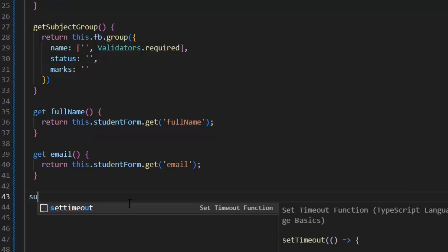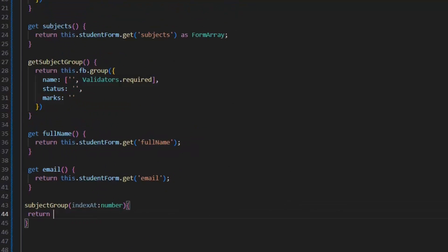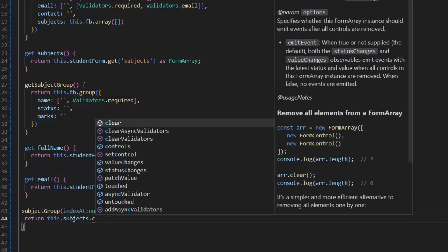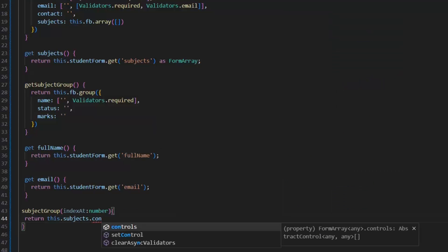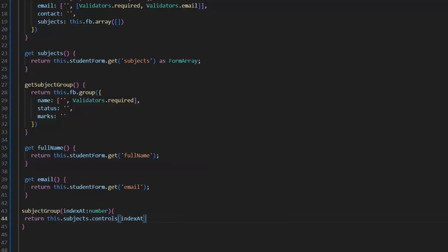We have already written the getter for the subjects. Now we need to write the getter for the name of the subjects array. For that, I'm going to write a subjectGroup function and pass the index. We don't need to write the get keyword here, because if we use the get keyword, then we can't pass a parameter. We need to pass our index parameter, so we are writing a normal function to get the name of the subject array. It will return this to our subjects getter dot controls, passing the index parameter, and we will return it as a FormGroup.